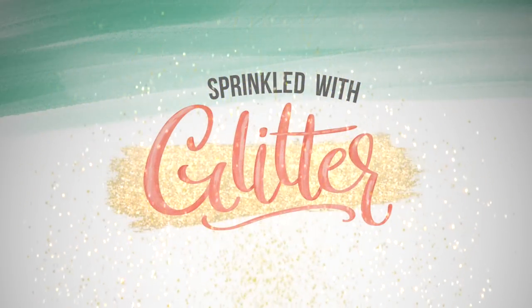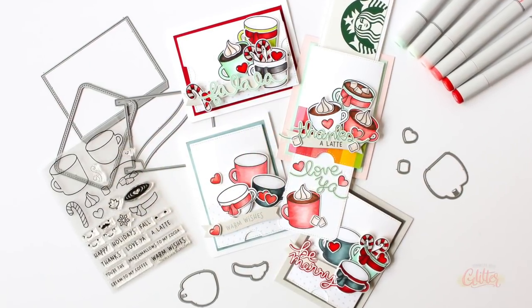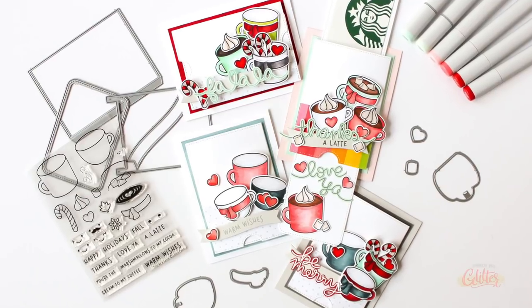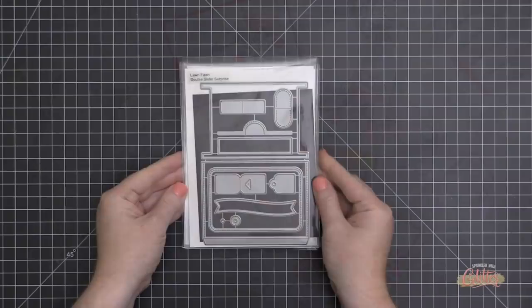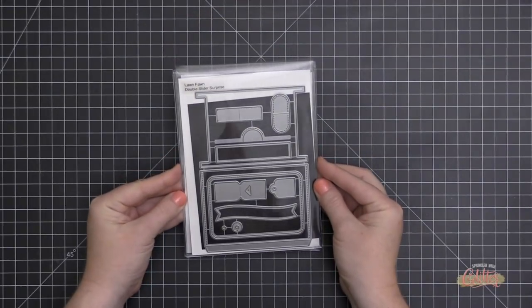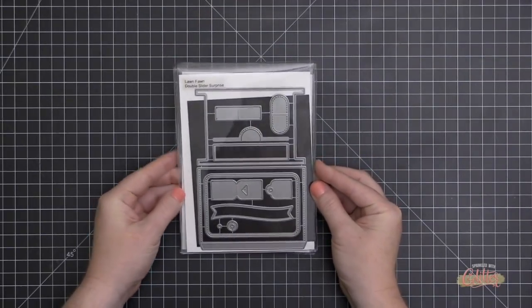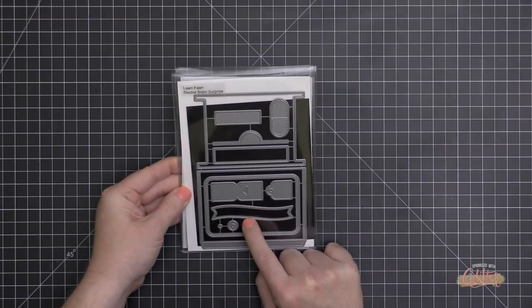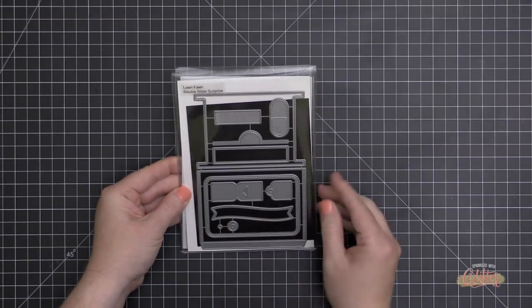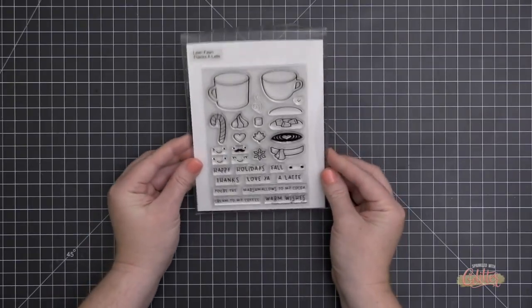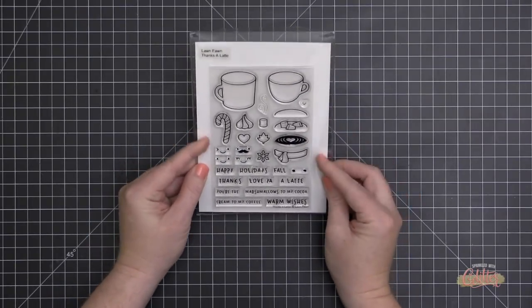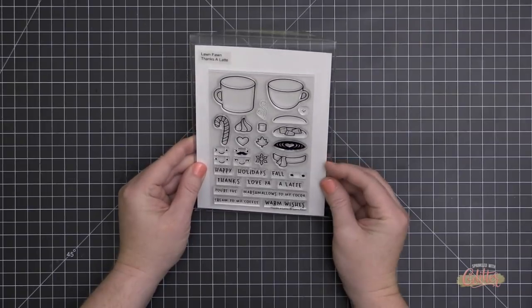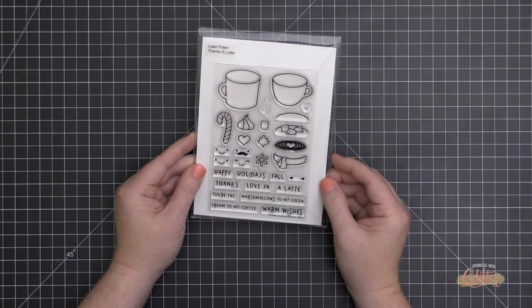Today I'm creating several cards featuring the Lawn Fawn Double Slider Surprise Die Set. I love this die set because not only does it create a fun interactive card, but there's some great basic shapes that are included in the die set as well. There's this banner which I love so much and there's also a little tag. There are some pull tabs that you can use for different types of cards and I'm going to be combining this die set with the Thanks a Latte stamp set, which I think is so much fun.